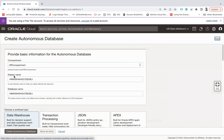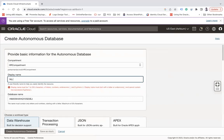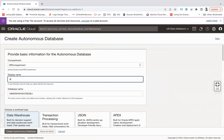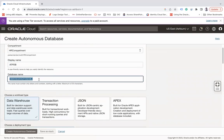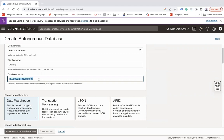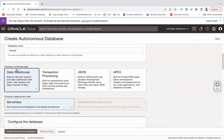You have to choose the compartment in which you would like to provision your database, select it, then name it. It can be a user-friendly name, anything. Let's say my test ATP or let's say ATP DB. And then here is your database name. Database name is like your service name or your SID. It can be anything of your choice. Let's say DB ATP.